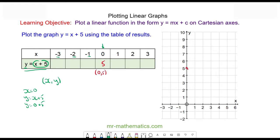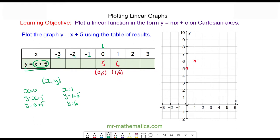The next one: when x is equal to one, y is equal to x plus five, so one plus five — y is equal to six. So we have the coordinate (1, 6), which is here.